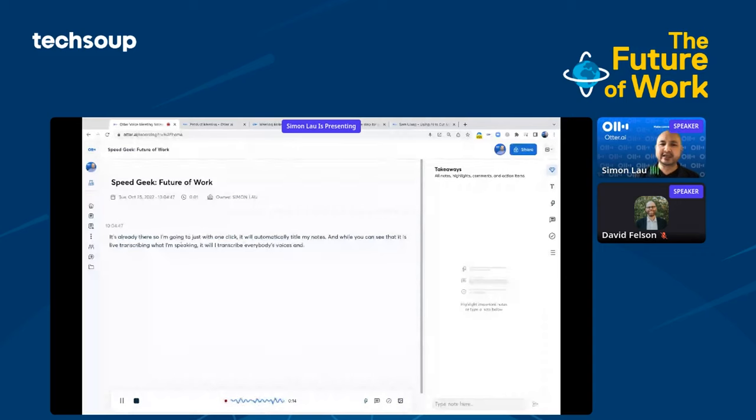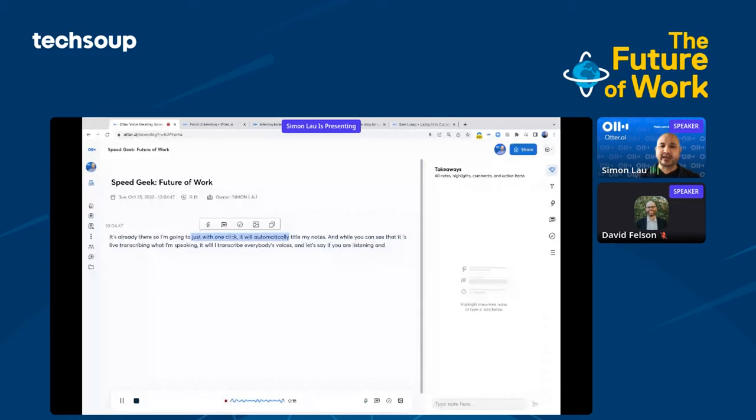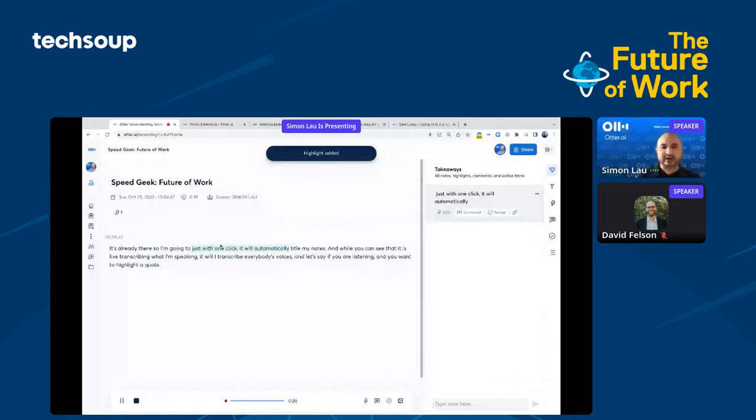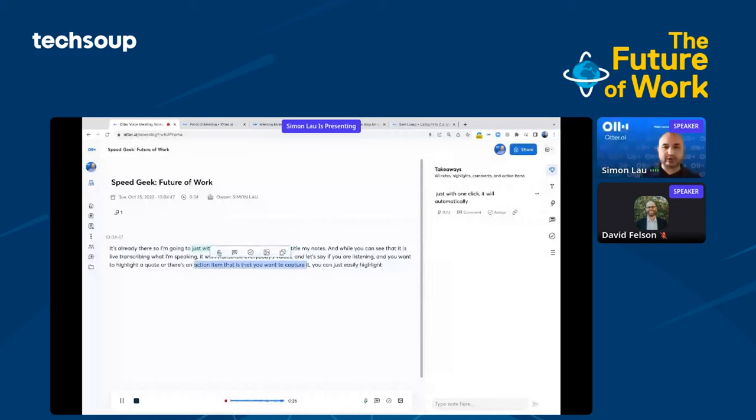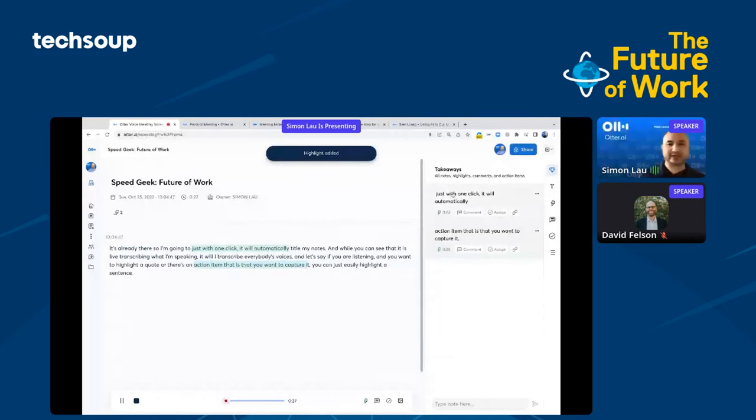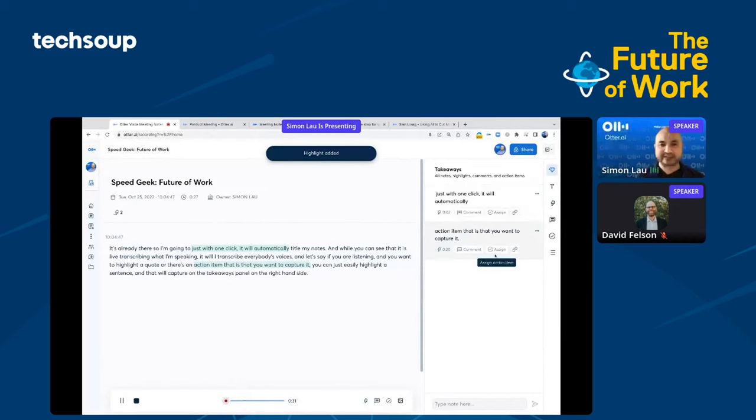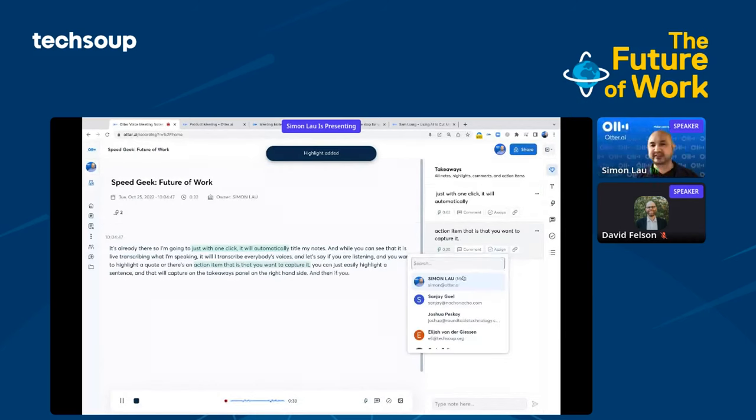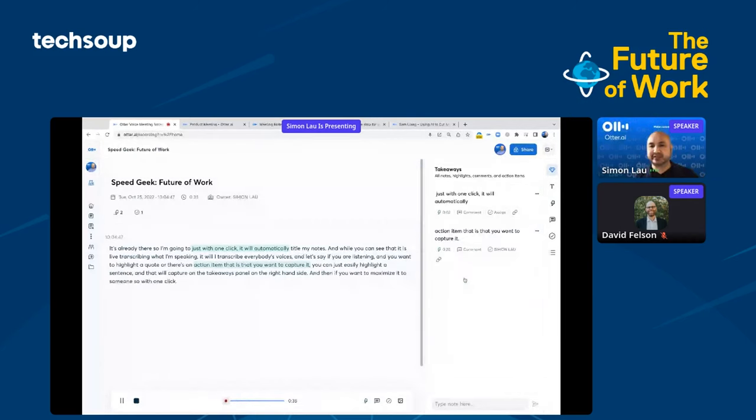Let's say you're listening and there's an action item you want to capture. You can easily highlight a sentence, and that will appear on the takeaways panel on the right-hand side. If you want to assign the action item to someone, with one click you can assign it. In this case, I'm assigning it to myself.